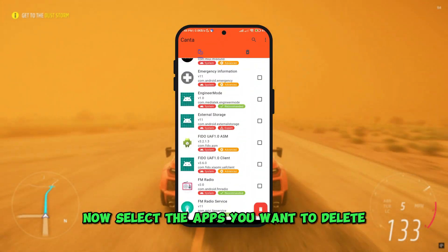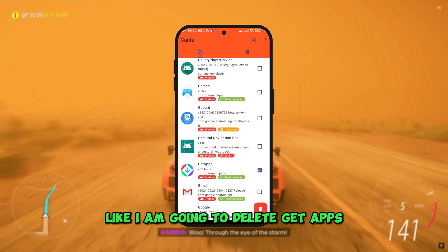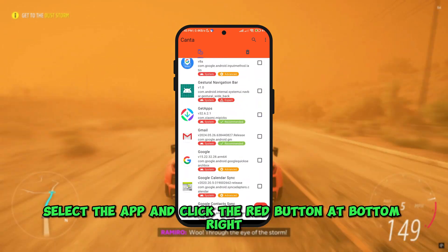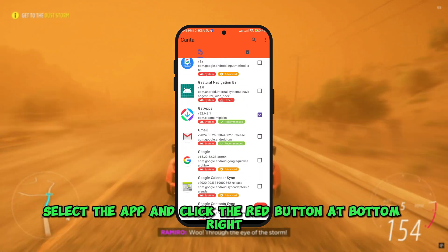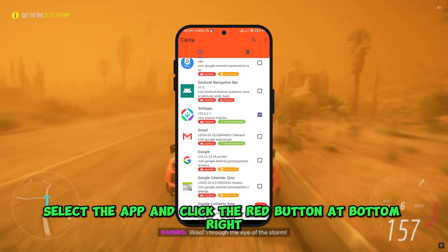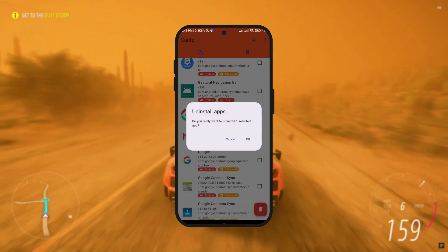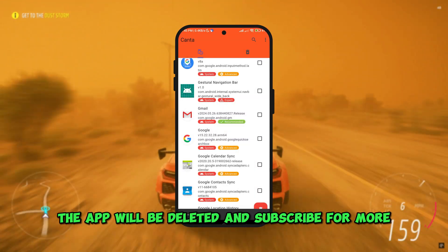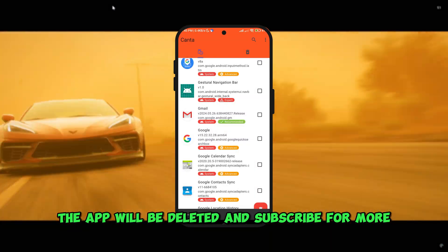Select the apps you want to delete — for example, I am going to delete Git apps. Select the app and click the red button at the bottom right. The app will be deleted.